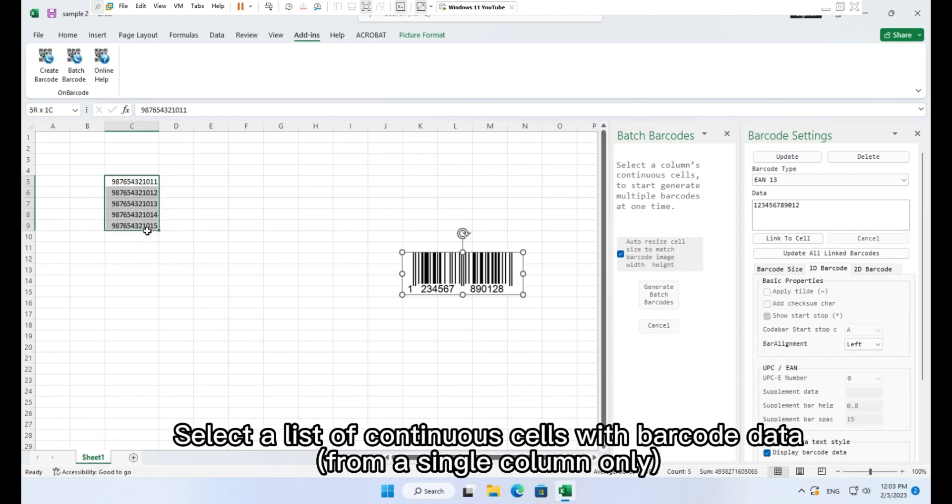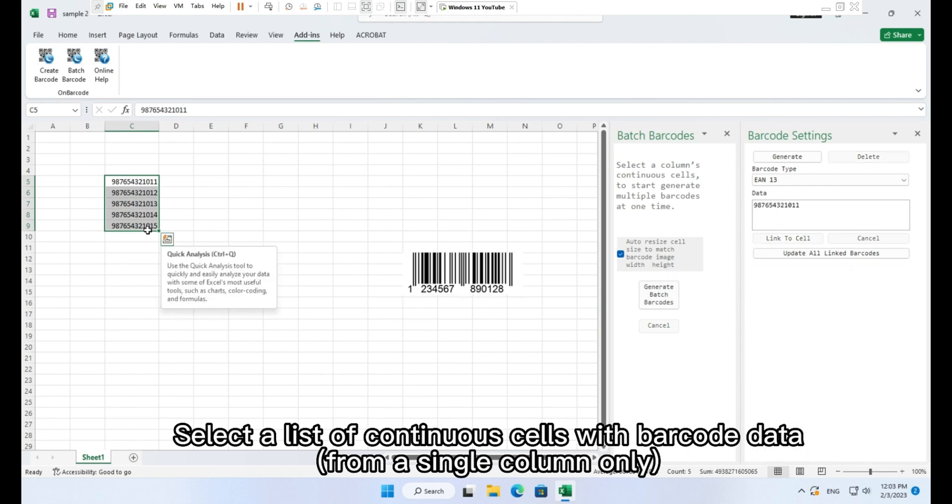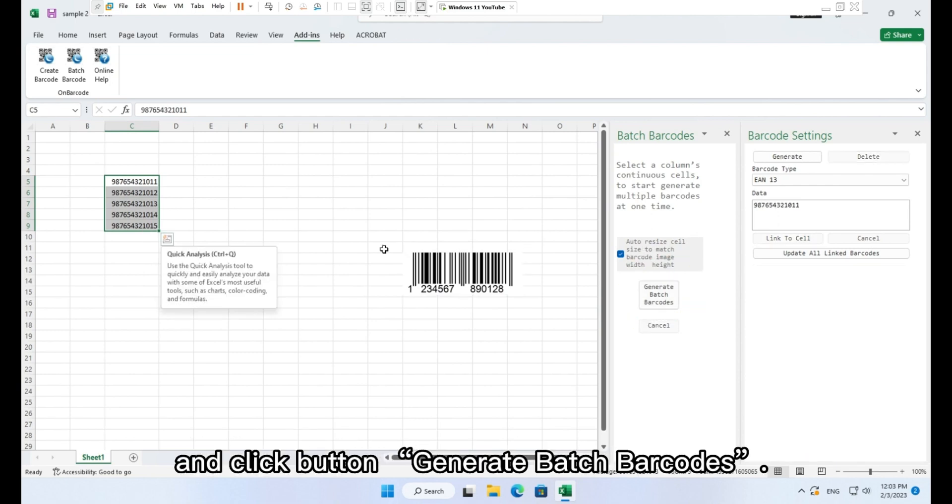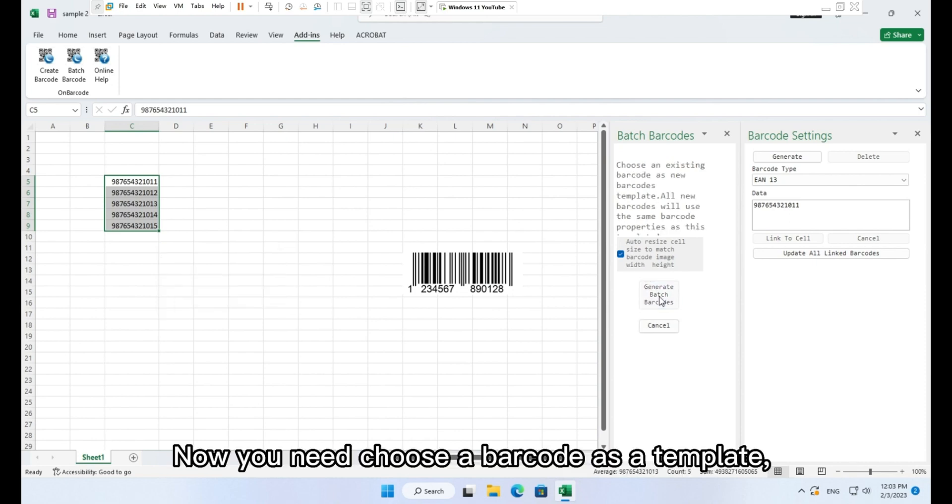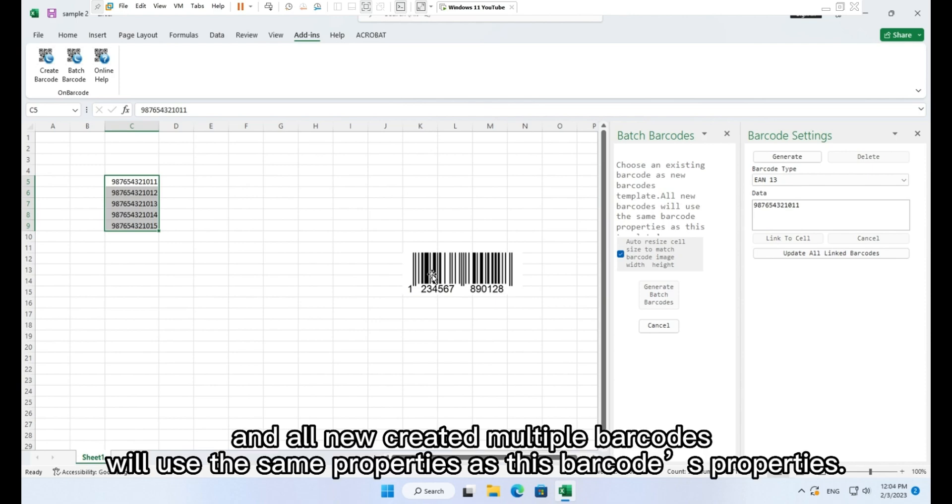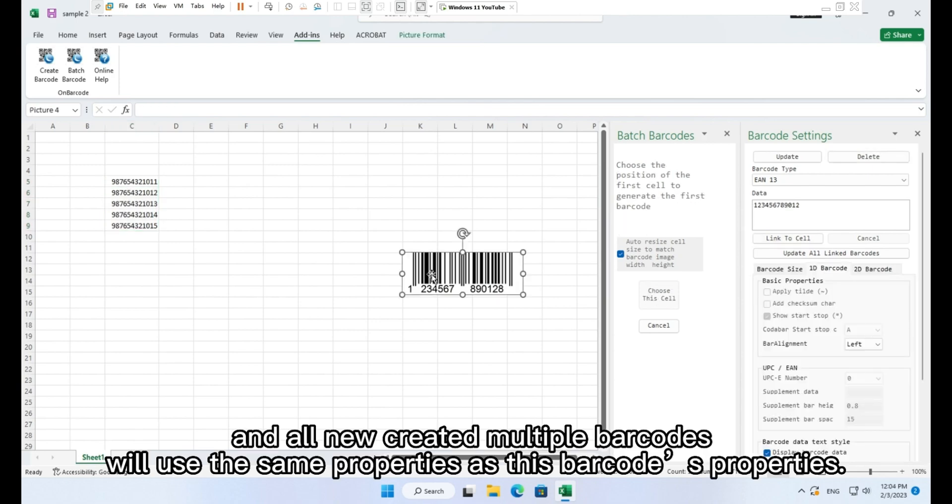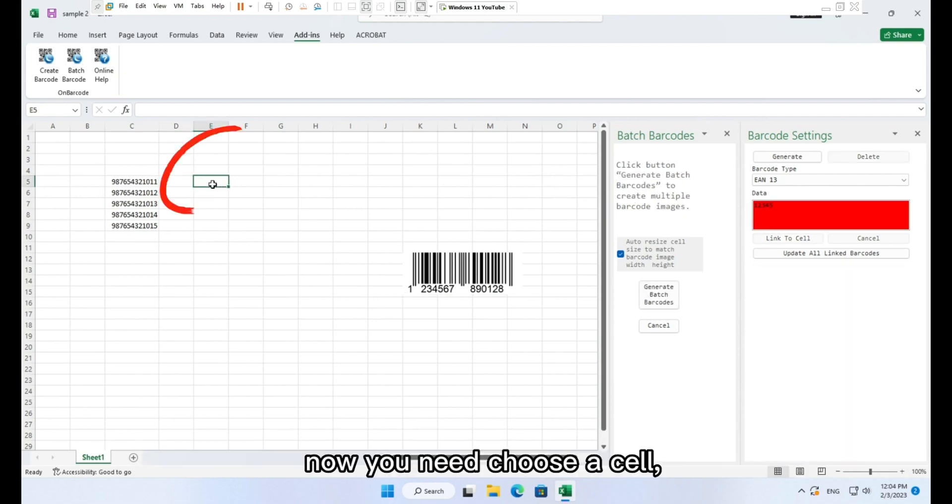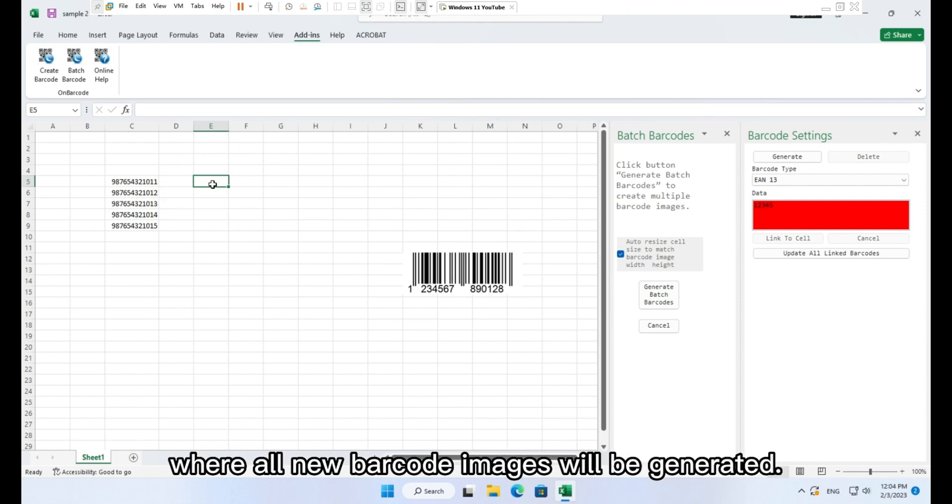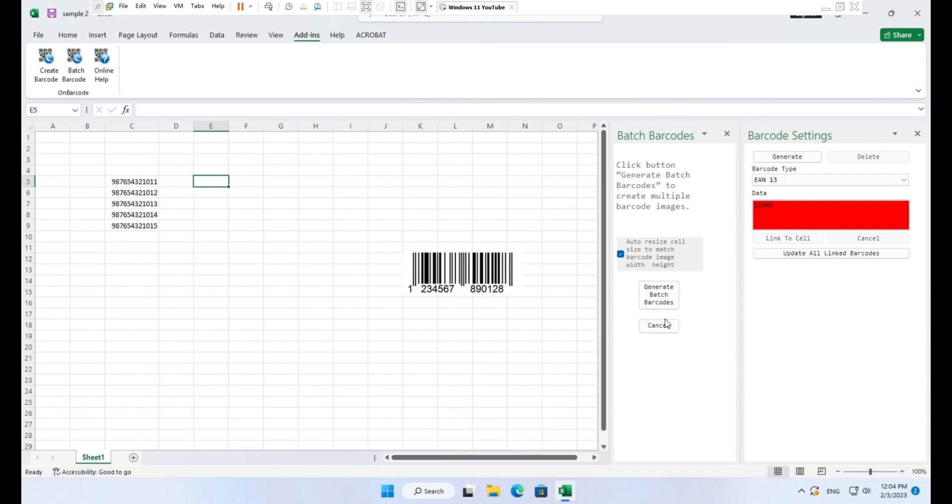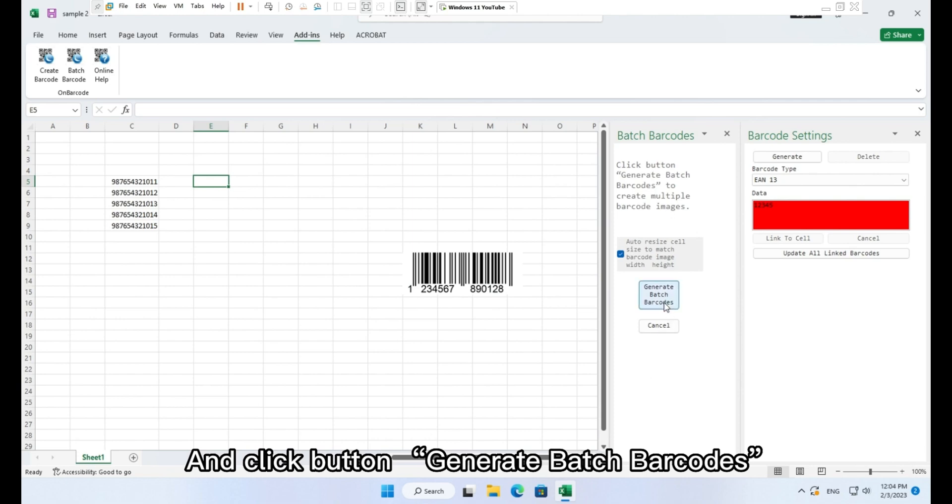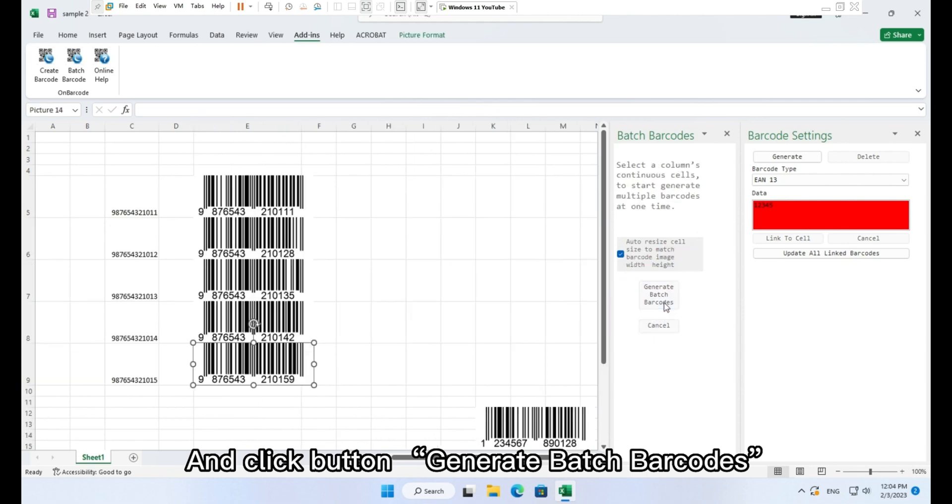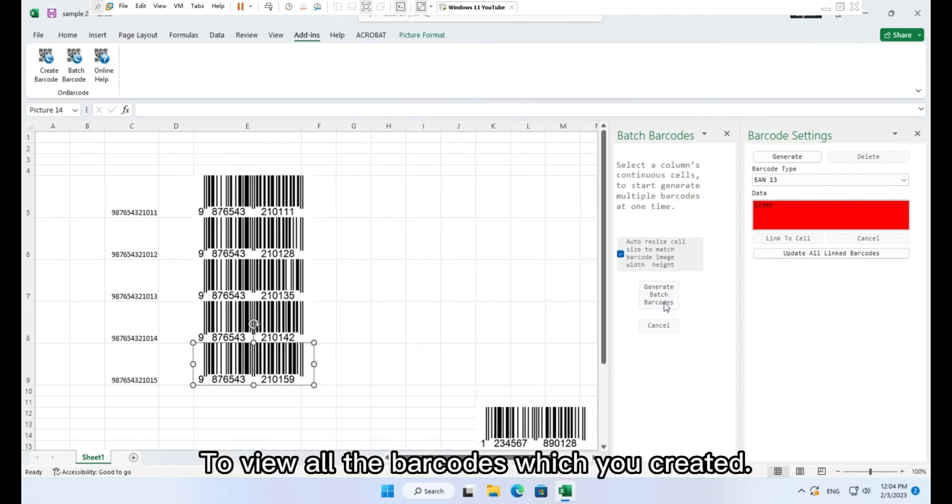Select a list of continuous cells with barcode data from a single column only. And click button Generate batch barcodes. Now you need choose a barcode as a template, and all new created multiple barcodes will use the same properties as this barcode's properties. After barcode template selected, now you need choose a cell where all new barcode images will be generated. And click button Generate batch barcodes. To view all the barcodes which you created.